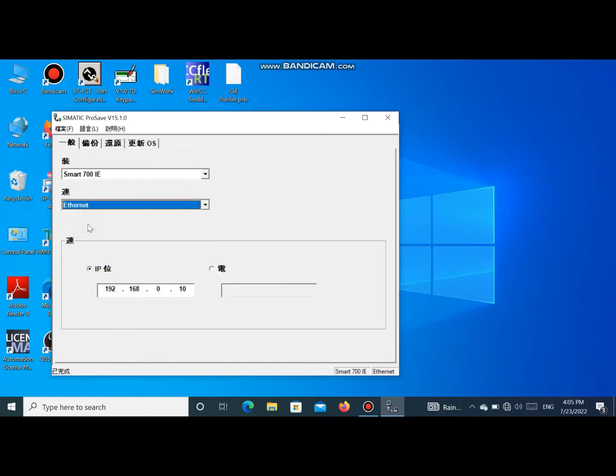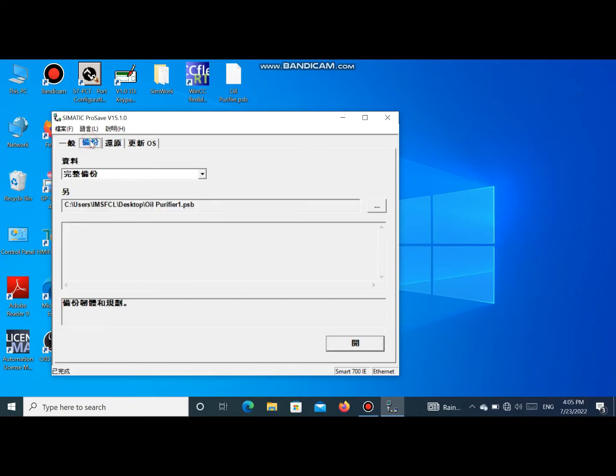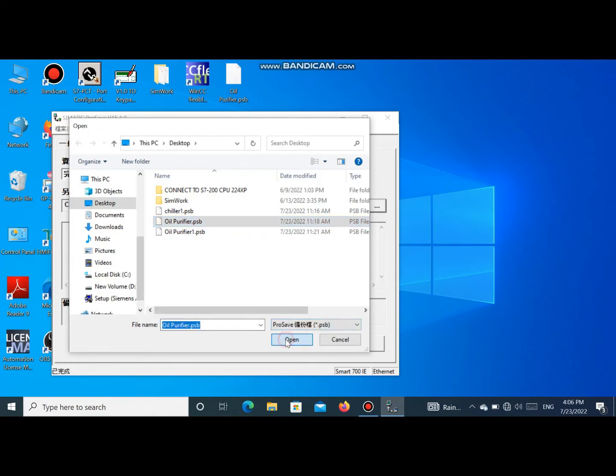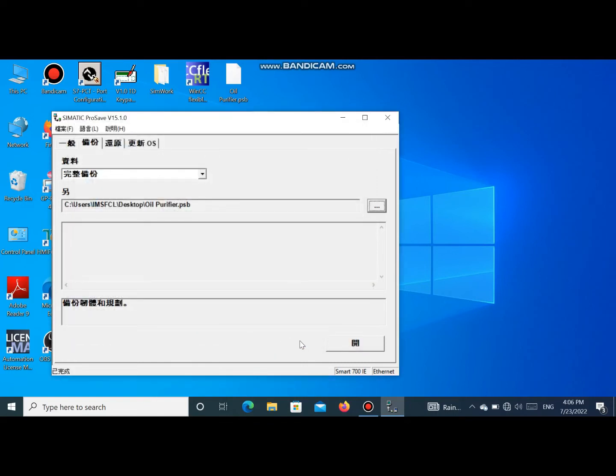Select the connection cable: Ethernet. And put our IP address. Then we have to save this program in our laptop. Then we write the name of the saving file and open.